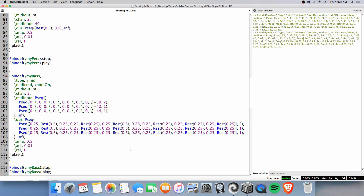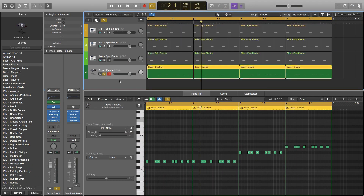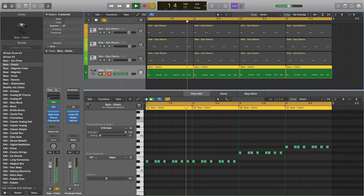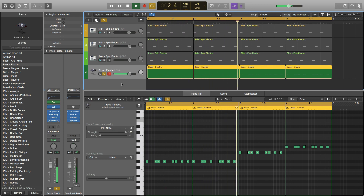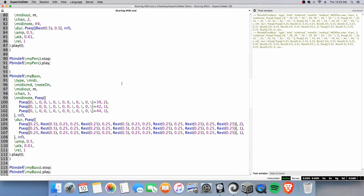In case you don't believe me, let's go back to Logic Pro and just solo out the bass here. You can see it is identical.